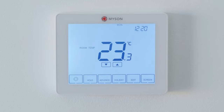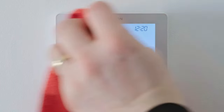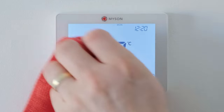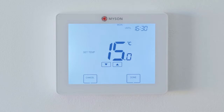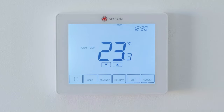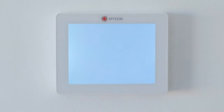As it is a touch screen, cleaning can cause the buttons to be pressed. So press the screen key and the screen is locked for 15 seconds to enable you to clean.